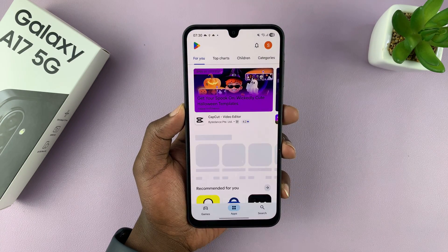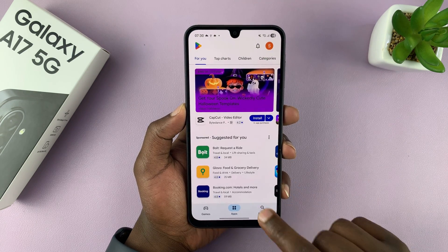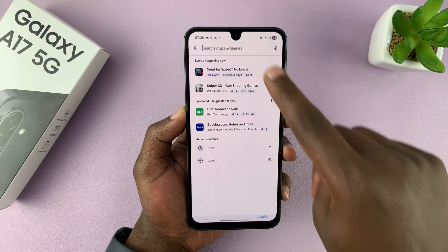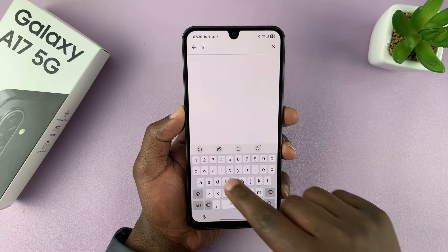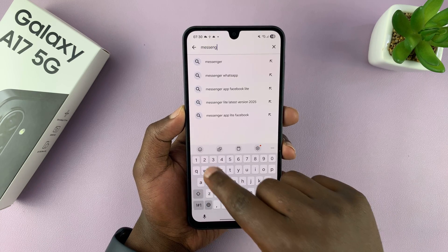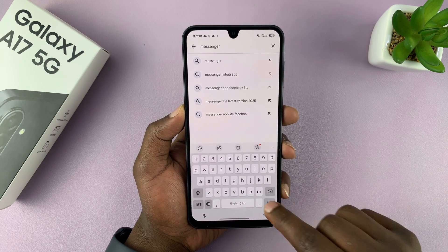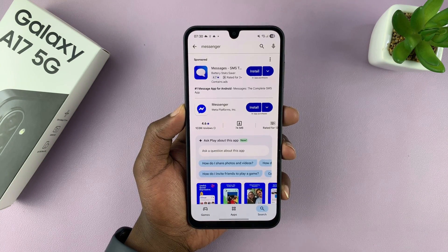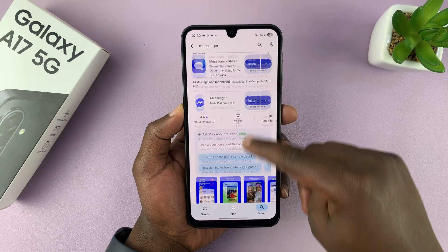So go to the Google Play Store, and then go to the search function, and then search Messenger. Hit the search button, and you should see different apps.